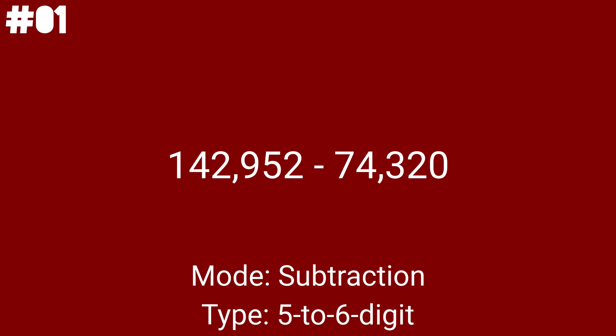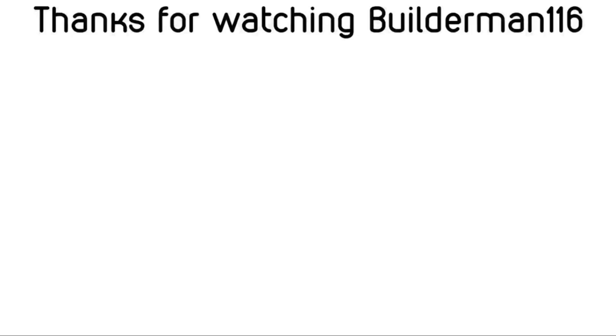Again, thank you for taking your sweet time just for this video. And that's it. Thank you for watching. And please subscribe to Builderman116 so he can be proud.